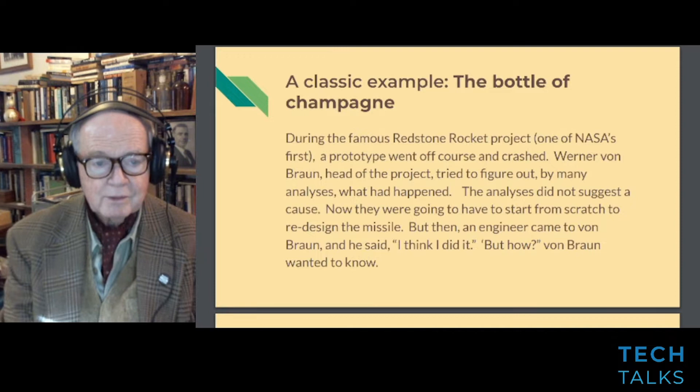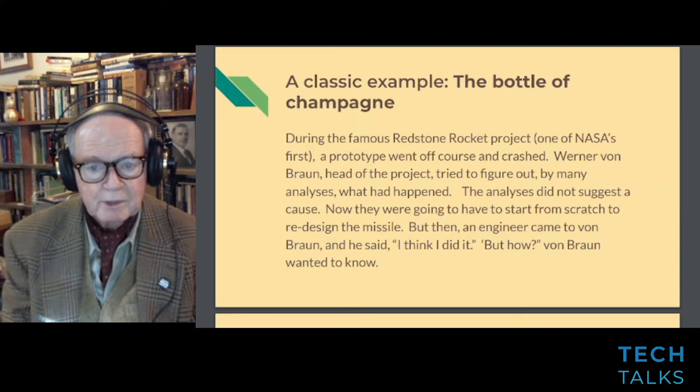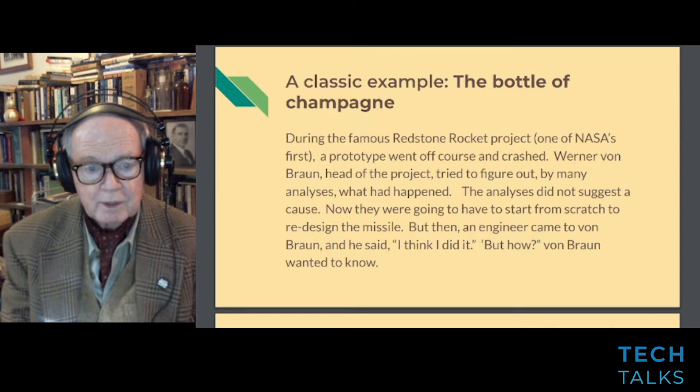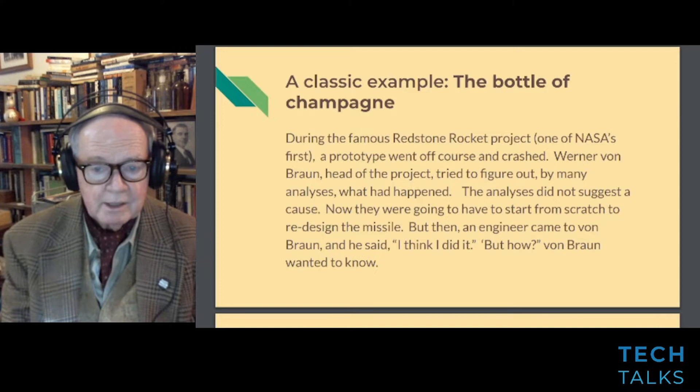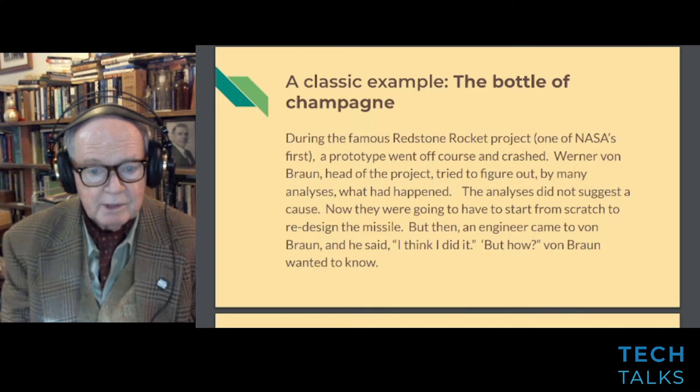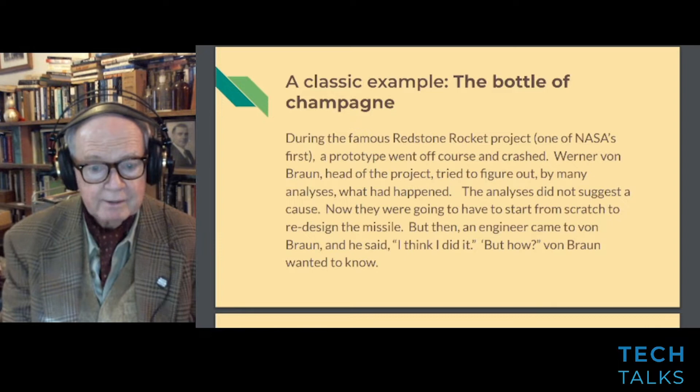Here's an example of generative communication. During the famous Redstone rocket project, one of NASA's first, a prototype went off course and crashed. Bernard von Braun, head of the project, tried to figure out by many analyses what had happened. The analyses did not suggest a cause, and they were going to have to start from scratch to redesign the missile. But then an engineer came to von Braun and said, 'I think I did it.' Von Braun wanted to know how.